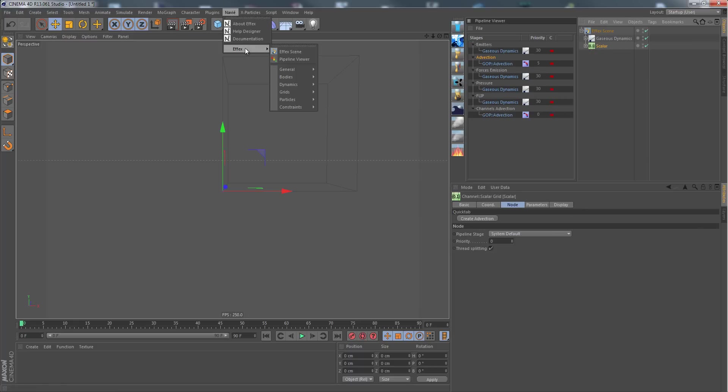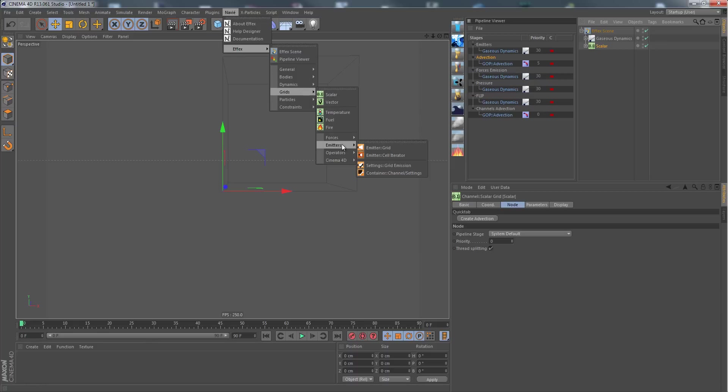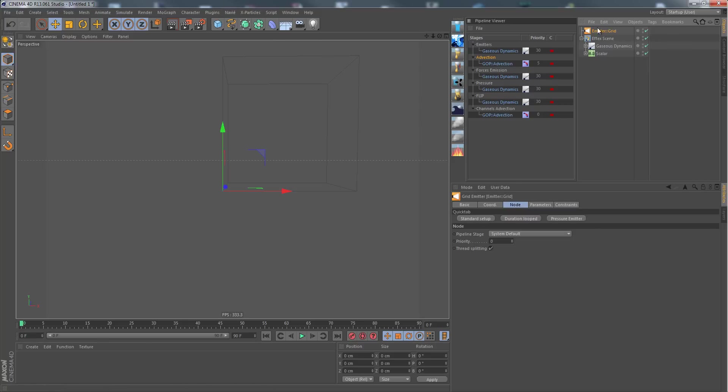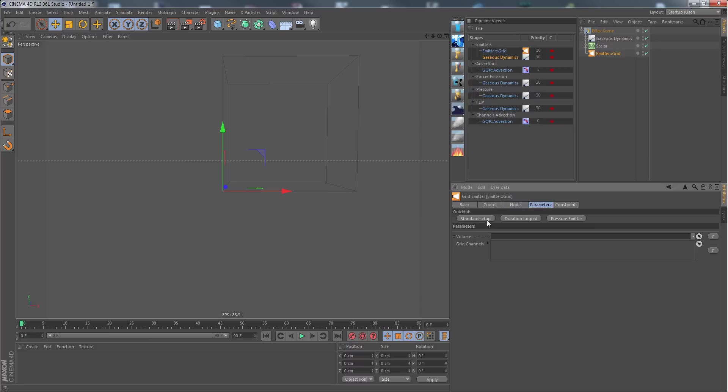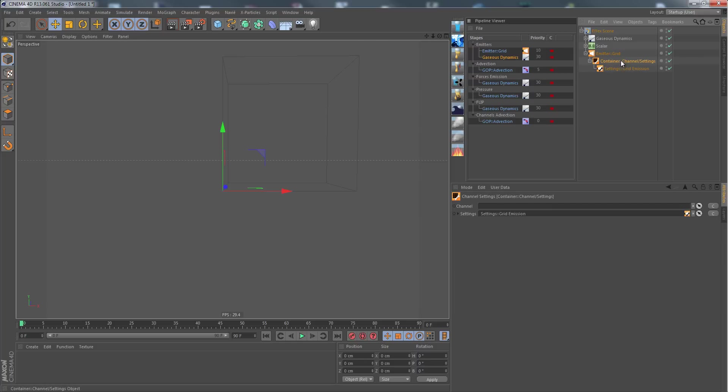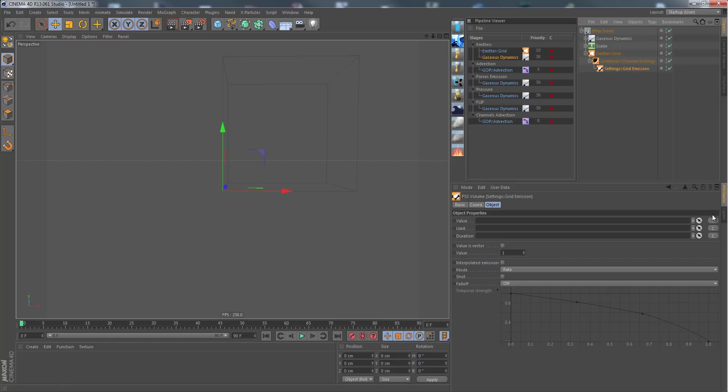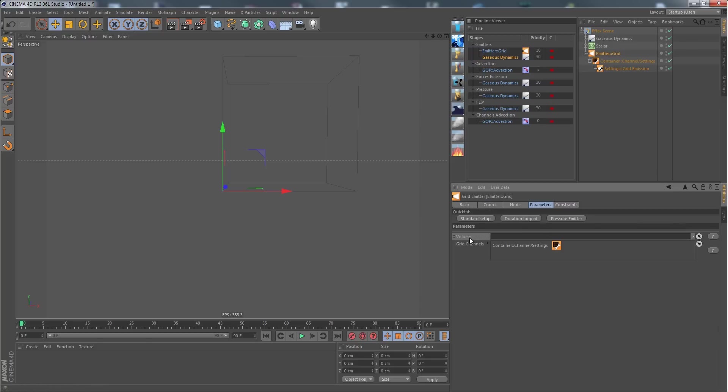Next thing we need is an emitter, also in the grids submenu. Always find the according tools for channels in the grid submenu. I choose a grid emitter because we want to emit into a grid. Here I click on the standard setup, creating our channel settings and our grid emission settings, already filled except for the channel which I choose as scalar. That's the target channel I want to emit into.